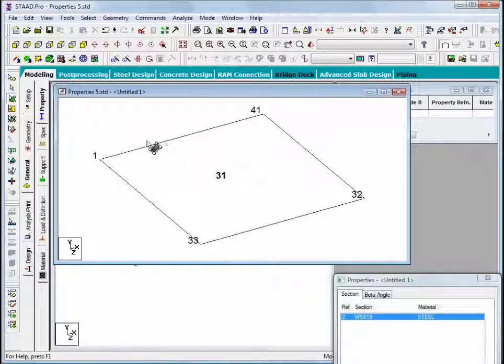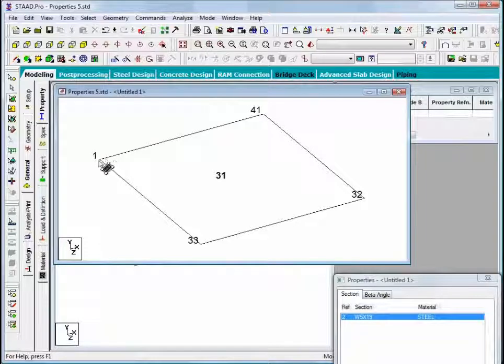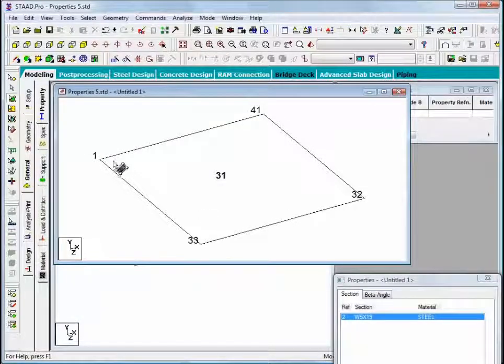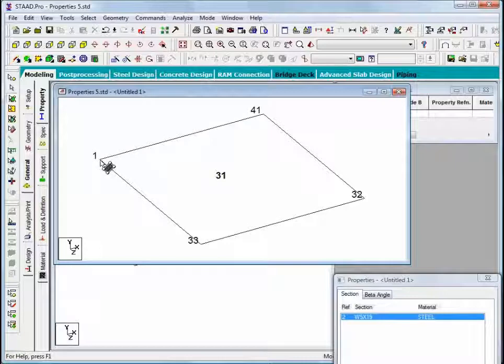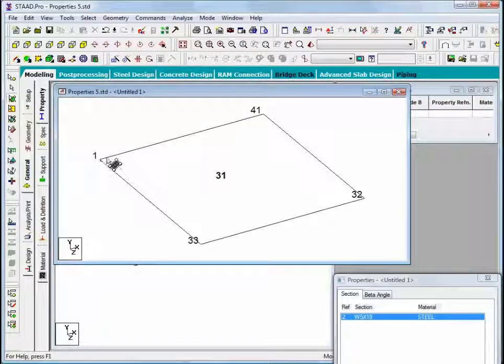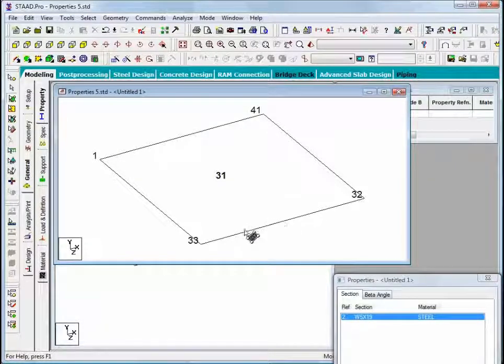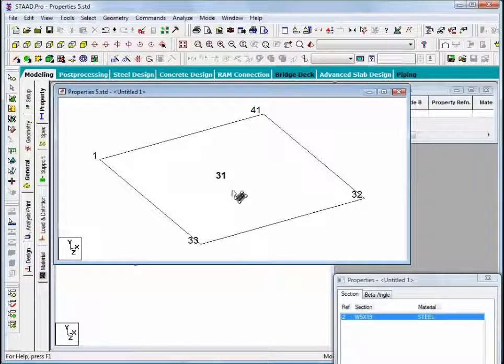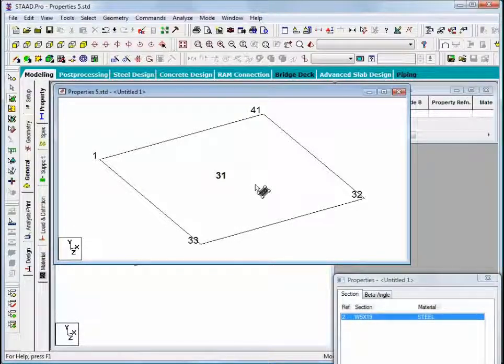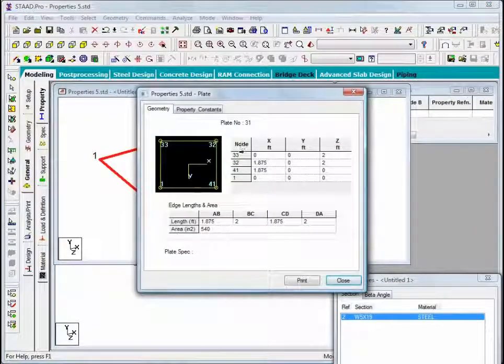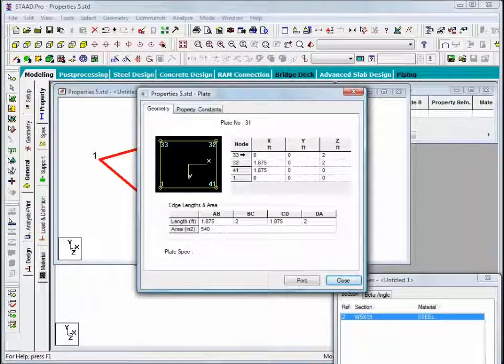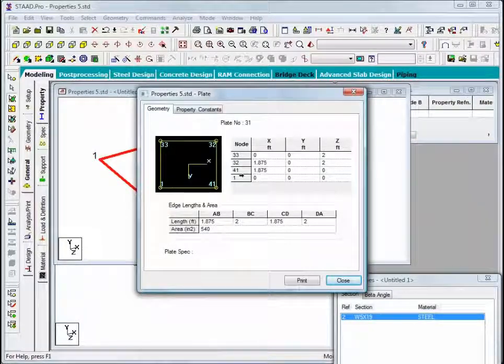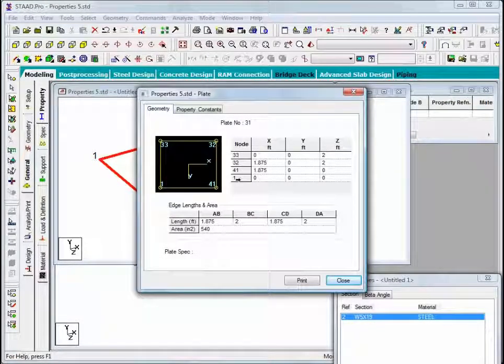We can see that the nodes exist in exactly the same locations. We said before that we had our nodal incidences that went 1, 41, 32, 33. What we'll see now if we query this plate by double clicking is that we have nodes in exactly the opposite order: 33, 32, 41, and 1.